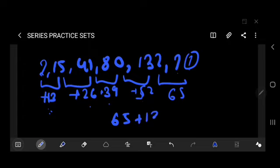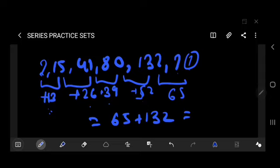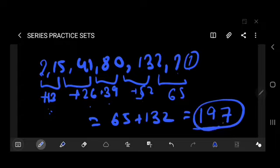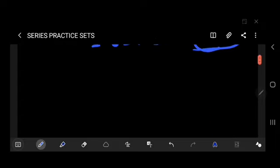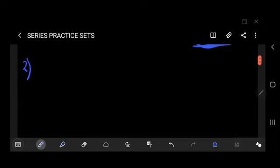So 132 plus 65 gives us 197. For more details, I'll put the link in the description for the series video I made earlier, where you'll get all the tricks. Your final answer is 197.